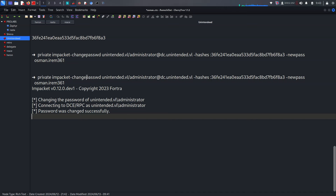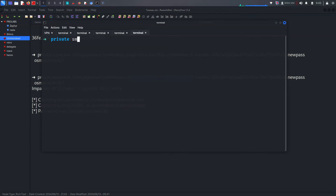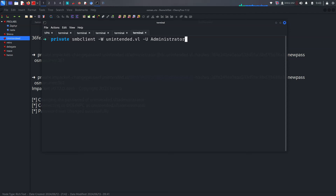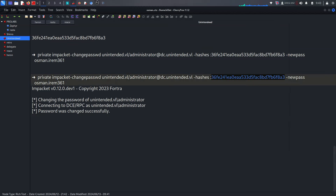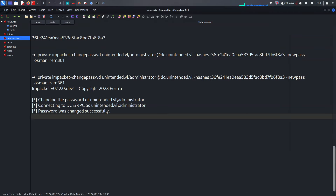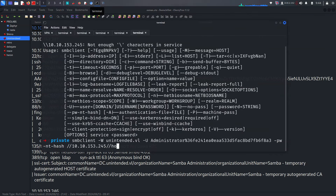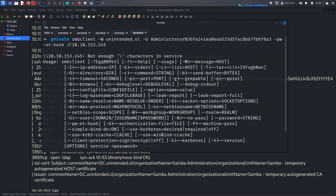Now we can try to use this new administrator password. For example, using smbclient with the administrator credentials on unintended.vulnap, using the NTLM hash with dash-nt-hash. It says setup failed — login failed. Let's try with the new password using smbclient dash-U and the new password — we get 'bad network name' and no access to the root share.